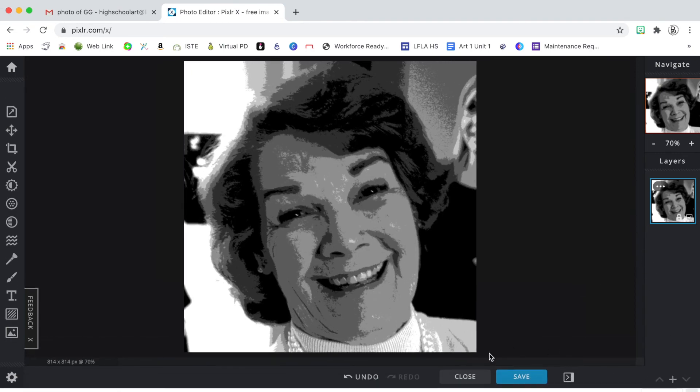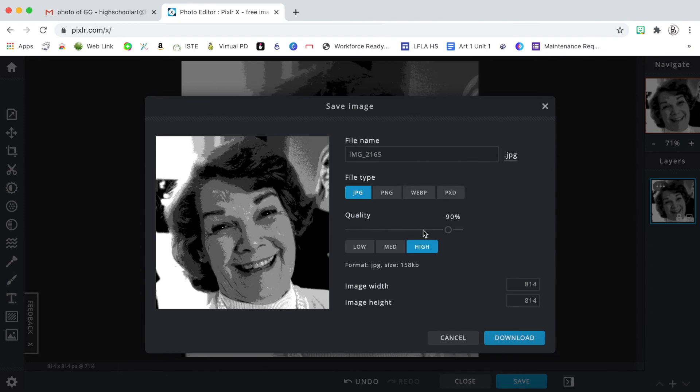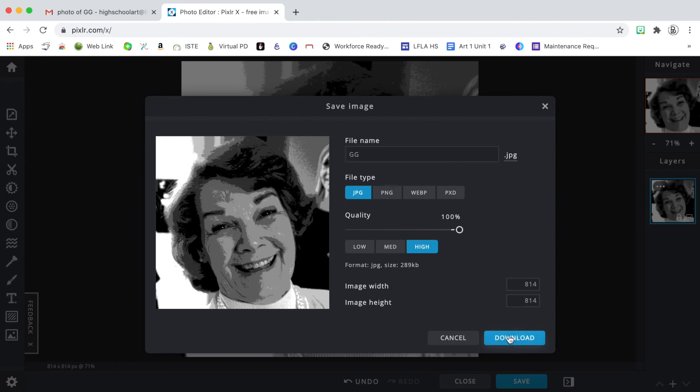And now I think I'm ready to share this for printing. So I can say save. And I want to rename it. And I'll change my quality to 100 and keep it at high. It's fine for it to be a JPEG. And now I will say download.